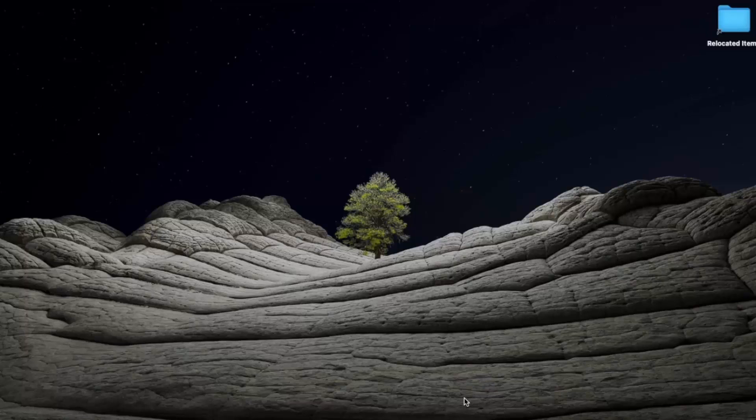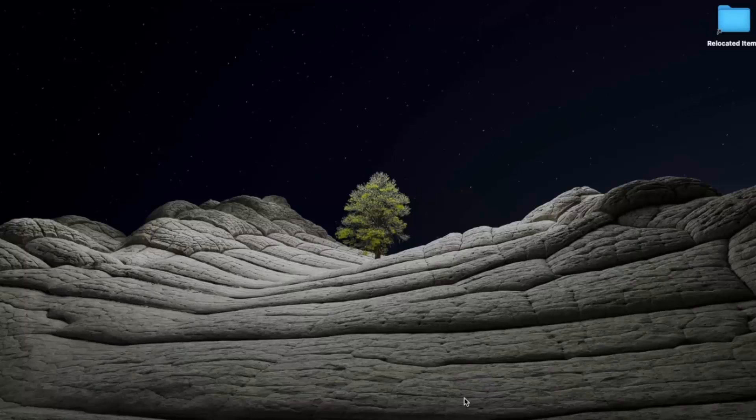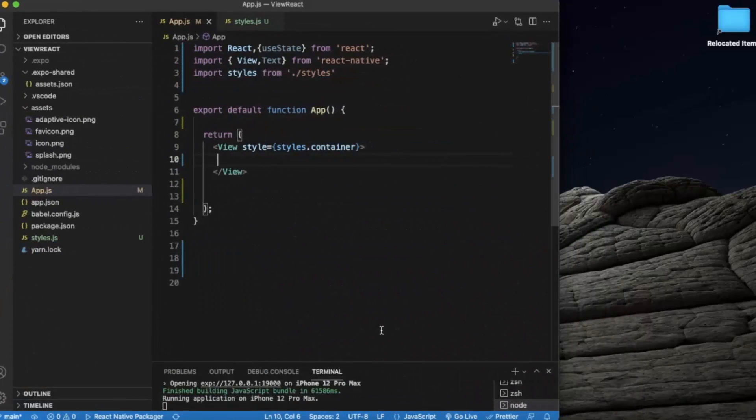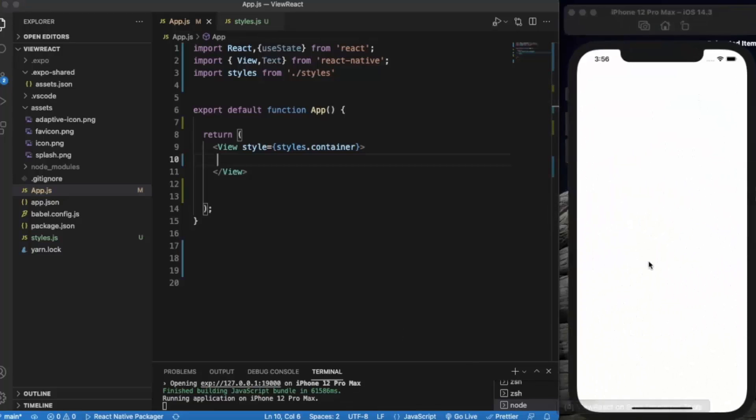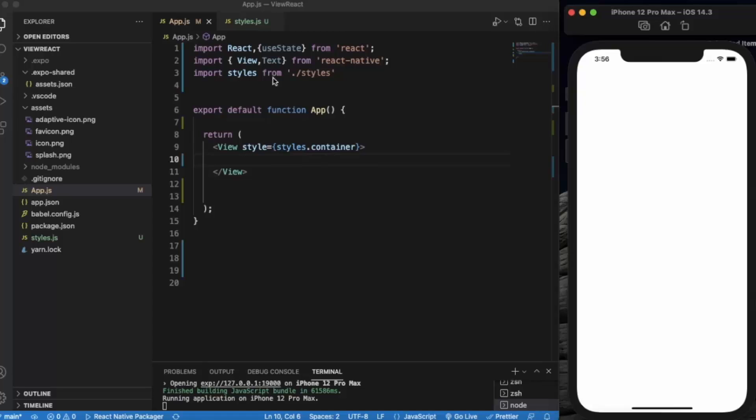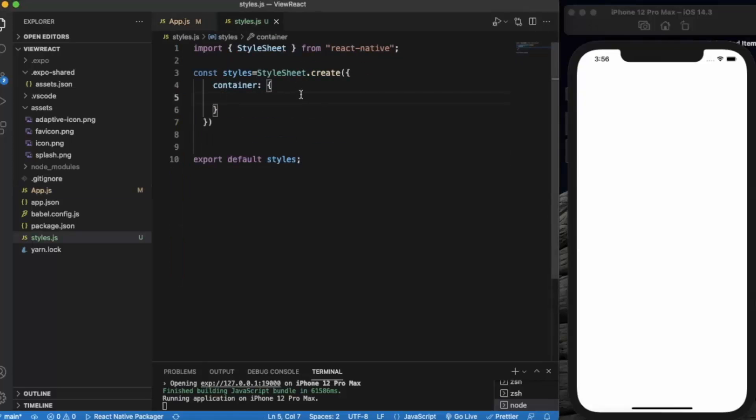In this video we will see the props that are provided to us by React Native. Just create a React Native project and open it on Visual Studio Code. I already opened the iOS simulator. If you're running it on a Windows machine, then you can run it on Android simulator. By default one View is created. I have created a style called container, and in the styles.js file we will use all the props.